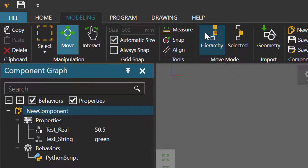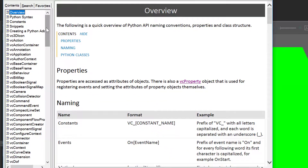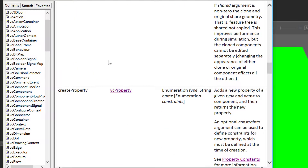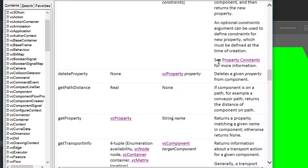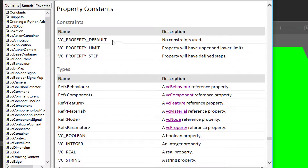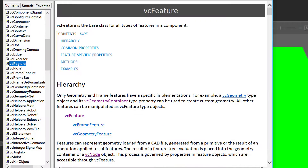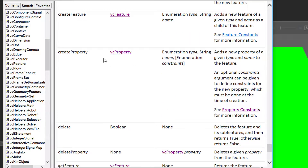To review, let's go to the help tab and open the Python API reference. Under `VcComponent` > Methods, you can see `create_property`, `delete_property`, and `get_property`. For help with constants, click the constants link to see the available constraints — default, limit, and step — and the available property types, remembering that not all types support the limit and step constraints. Under `VcFeature` > Methods, you can confirm it has the same `create_property`, `delete_property`, and `get_property` methods.